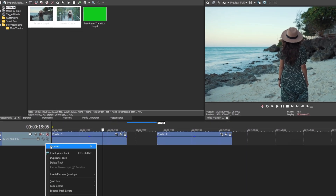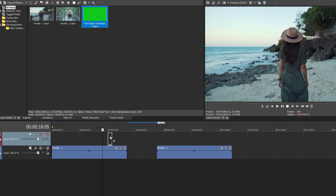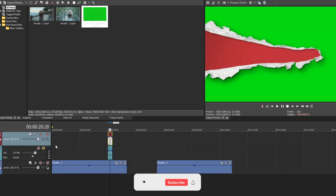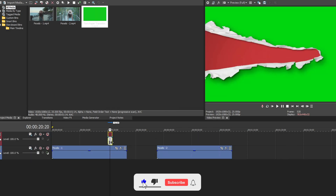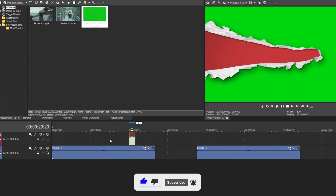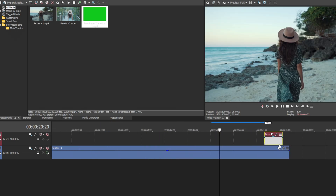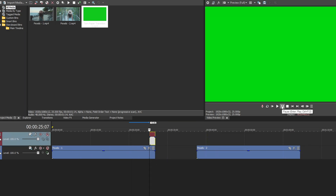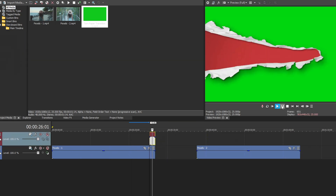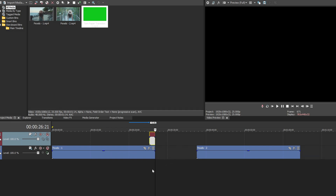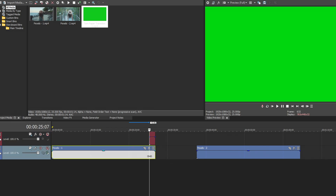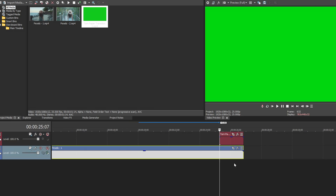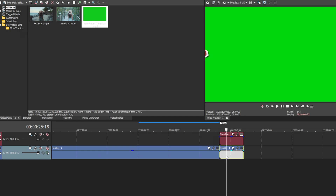Create a new video timeline above the first clip. Drag the torn paper transition video into the timeline at the end of the first clip. Press S on the keyboard to cut the clip.